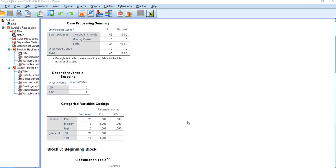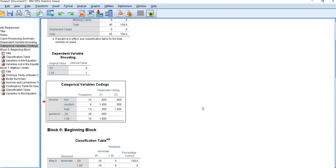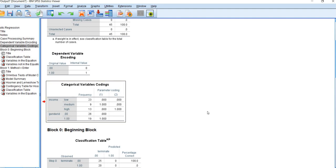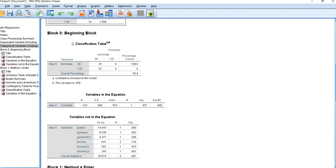At the top of the output, there is a box denoting categorical variable codings for the independent variables. You'll notice that income has been recoded into two dummy variables, and gender ID remains the same. Next, you'll see Block Zero, which contains information from a null model — meaning the model only contains an intercept and no predictors.